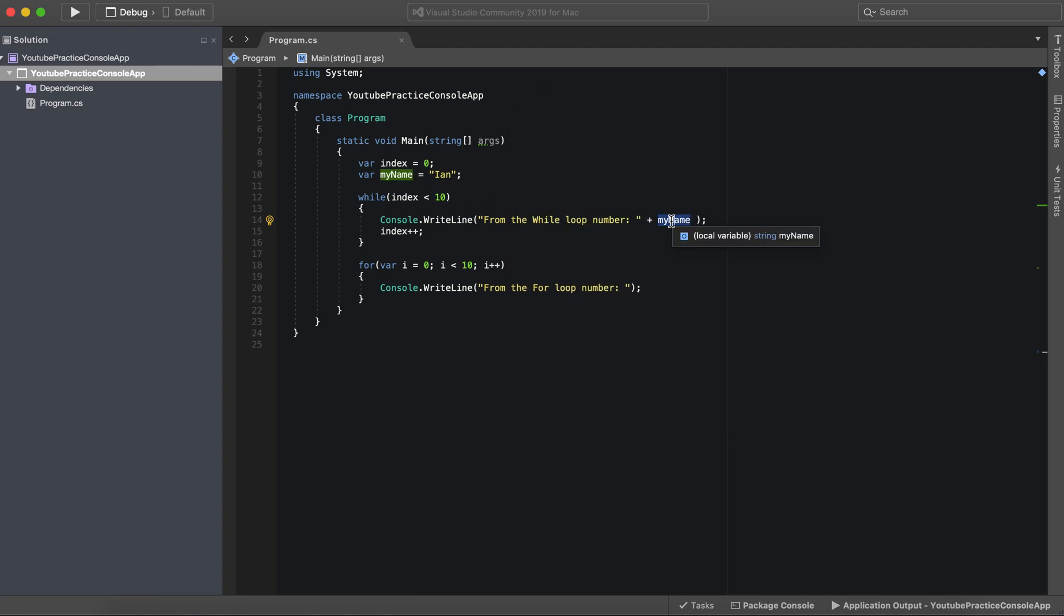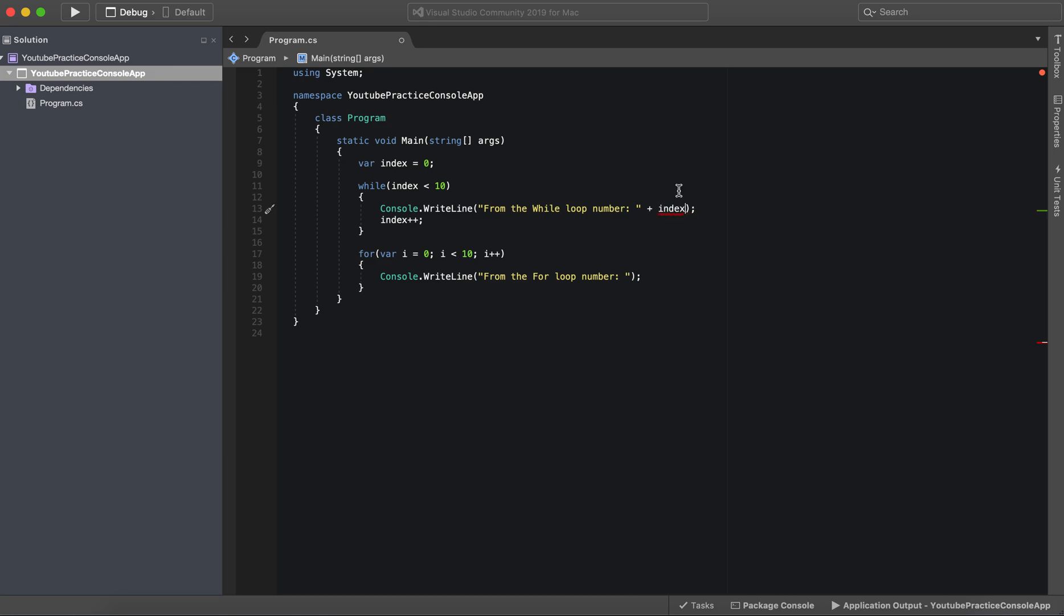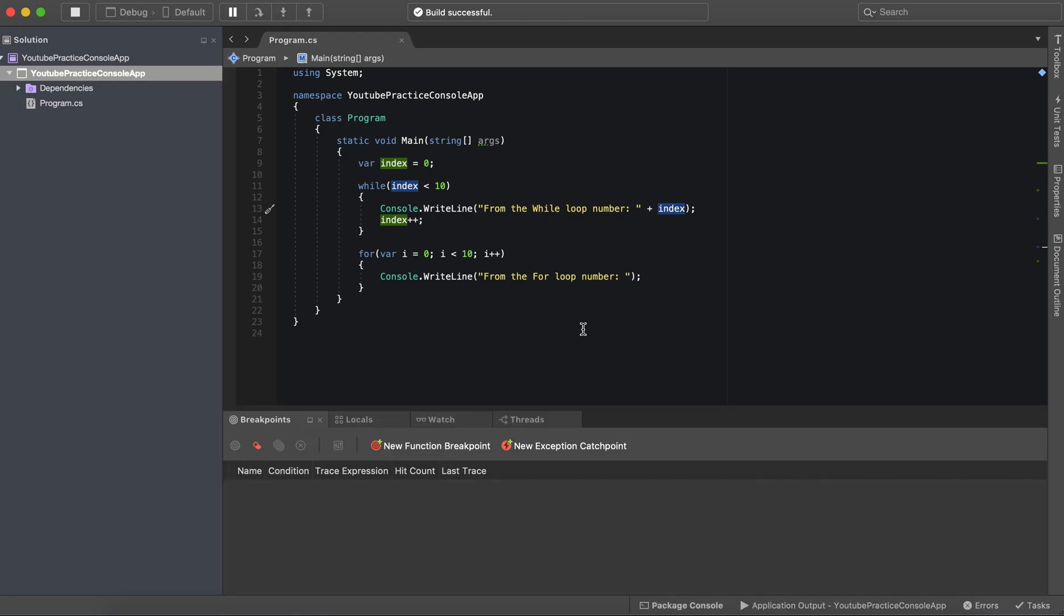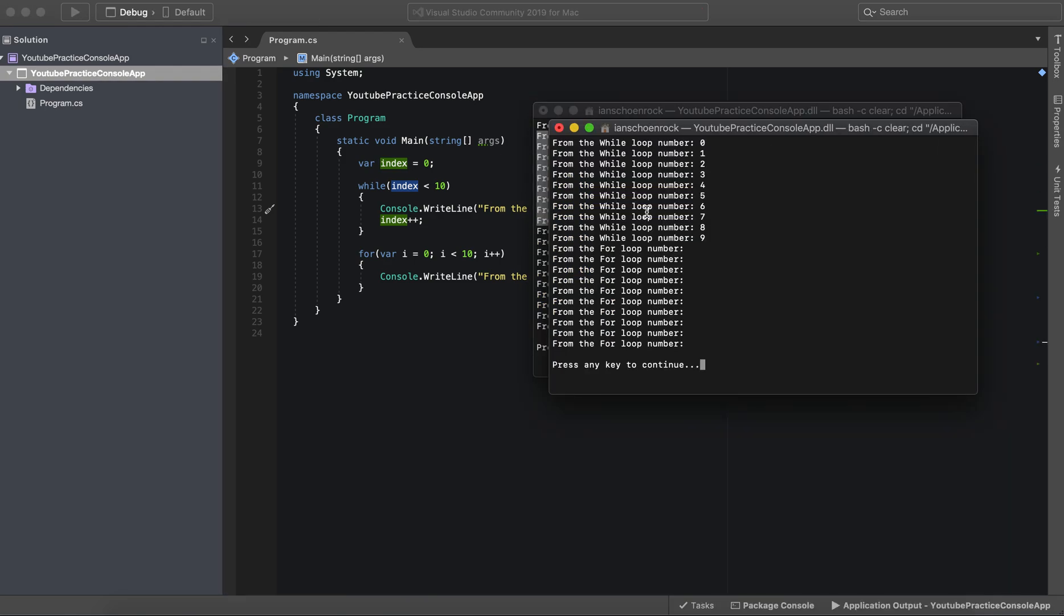So what if we wanted to add a variable to it that's an integer that is not a string. Fortunately C-sharp is smart enough to know that we can just say index and when we add it like that it will run. And there we go from the while loop number zero one two three four five six seven eight nine.